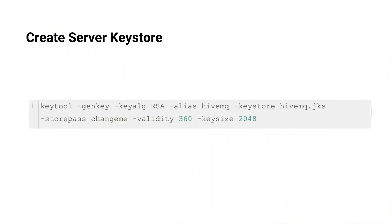Create server key store. This creates a Java key store containing a certificate and private key using the RSA algorithm, a key size of 2048 bits, which is valid for 360 days. Make sure to use a secure password.